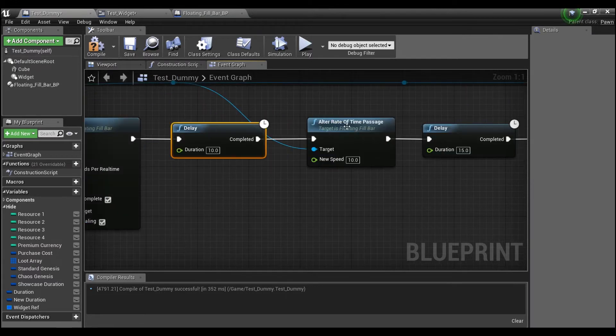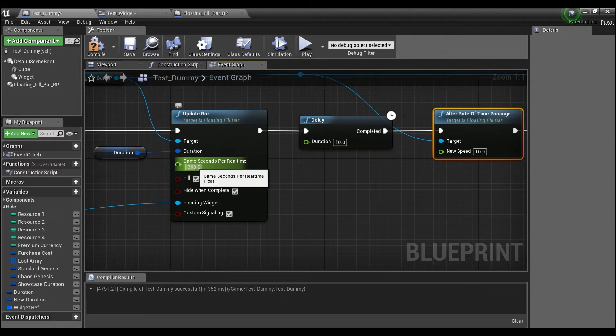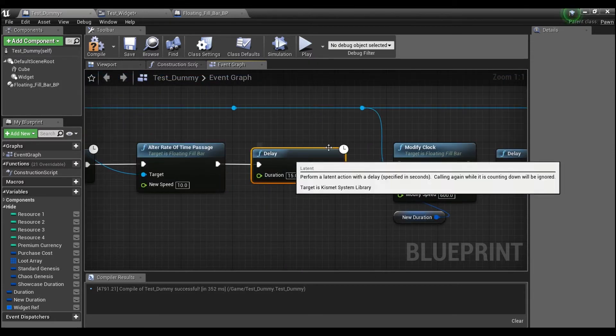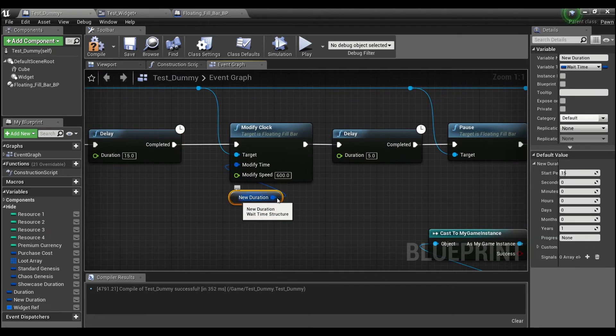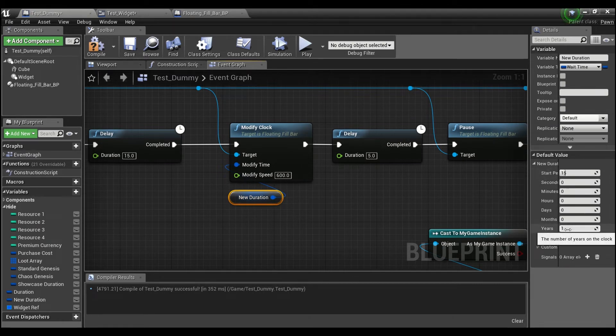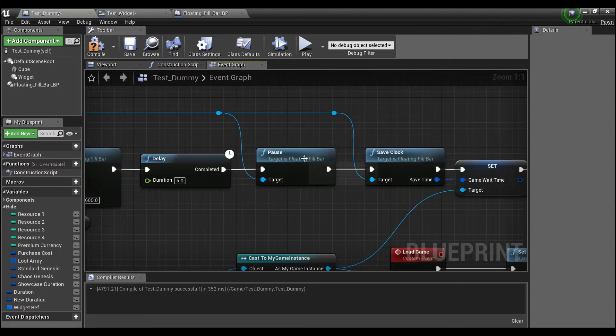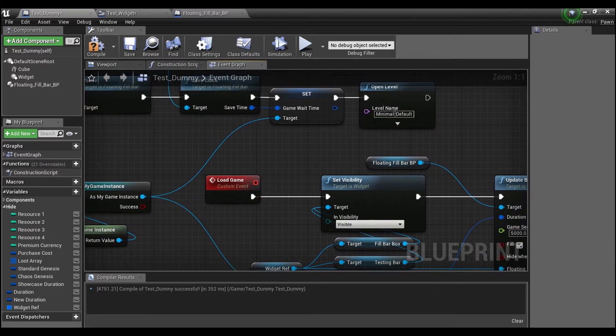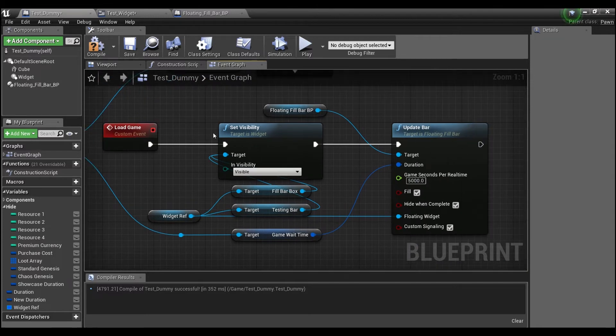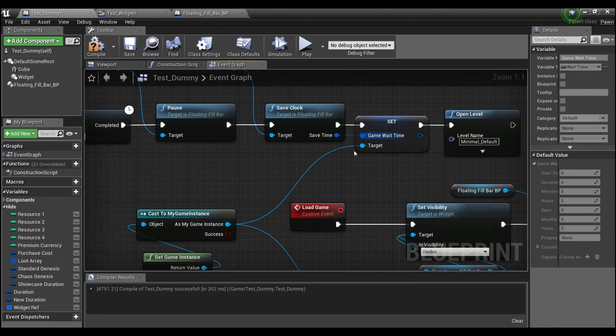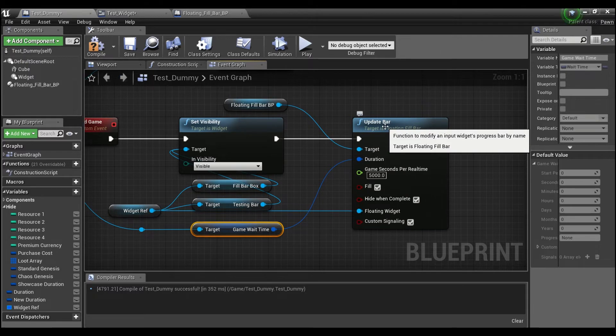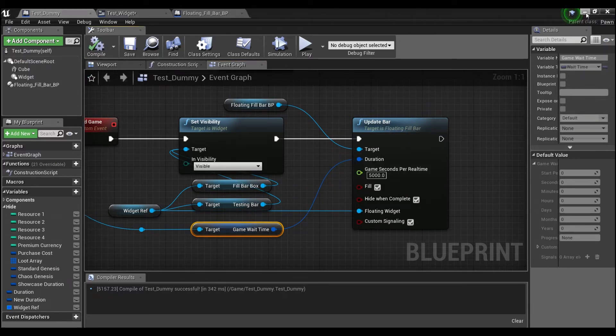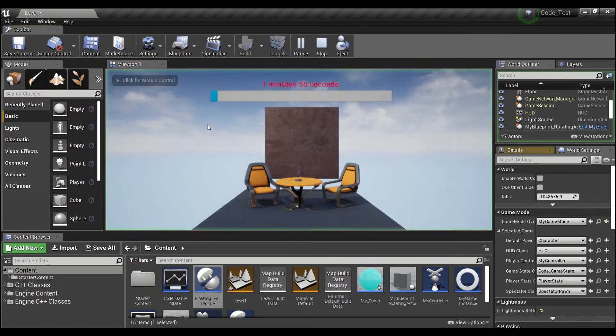Then we're going to wait 10 seconds. And then we're going to change the speed. So we start out at 360 seconds per real second, and we'll go down to 10. And then we'll wait a little bit. And then we'll modify our clock, we're going to give it a new time. So if we click here, you'll see that the start percentage is going to be 15. And we're going to give it one year. We'll wait a few seconds, we'll pause, we'll save our clock, we'll open up a new level. And then we can load the game back up because this level should just kick us back out. And we'll load the game back up.